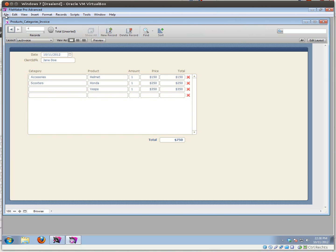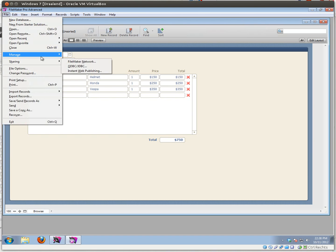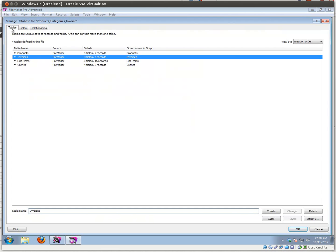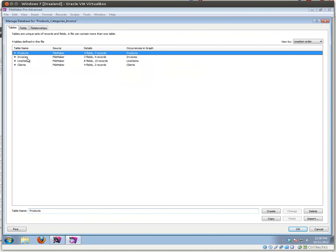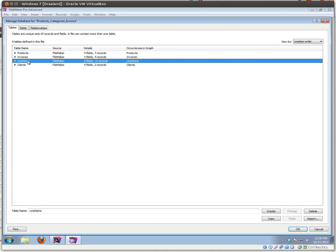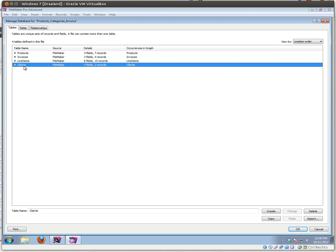Let's see what we need to make this work in terms of tables and fields. We have four tables very simply: we have our products, we have our invoices, our line items — which will be the products we add to our invoice — and we have our clients table.